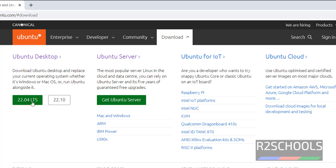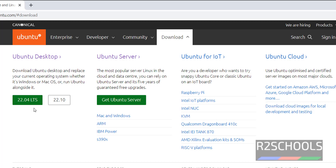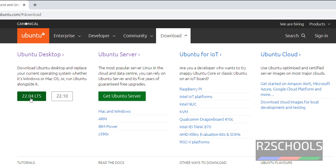In Ubuntu Desktop, we have two versions: 22.04 LTS — LTS means Long Term Support — and 22.10. The recommended one is the 22.04 LTS, so click on that one.